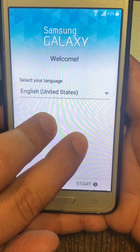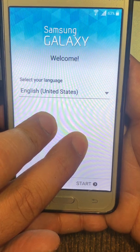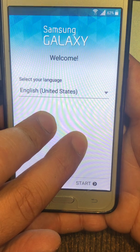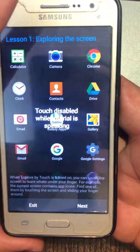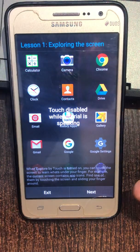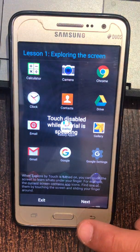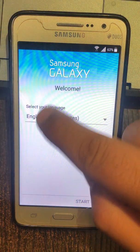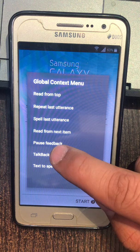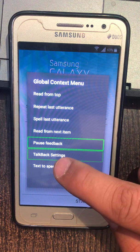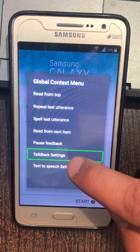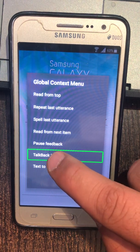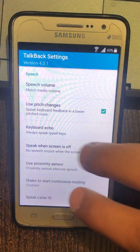To turn on accessibility mode, continue holding the screen with two fingers until you hear a beep. For example, Samsung Setup Wizard. Show, alert global context menu, pause feedback, TalkBack settings. Samsung Setup Wizard, welcome.